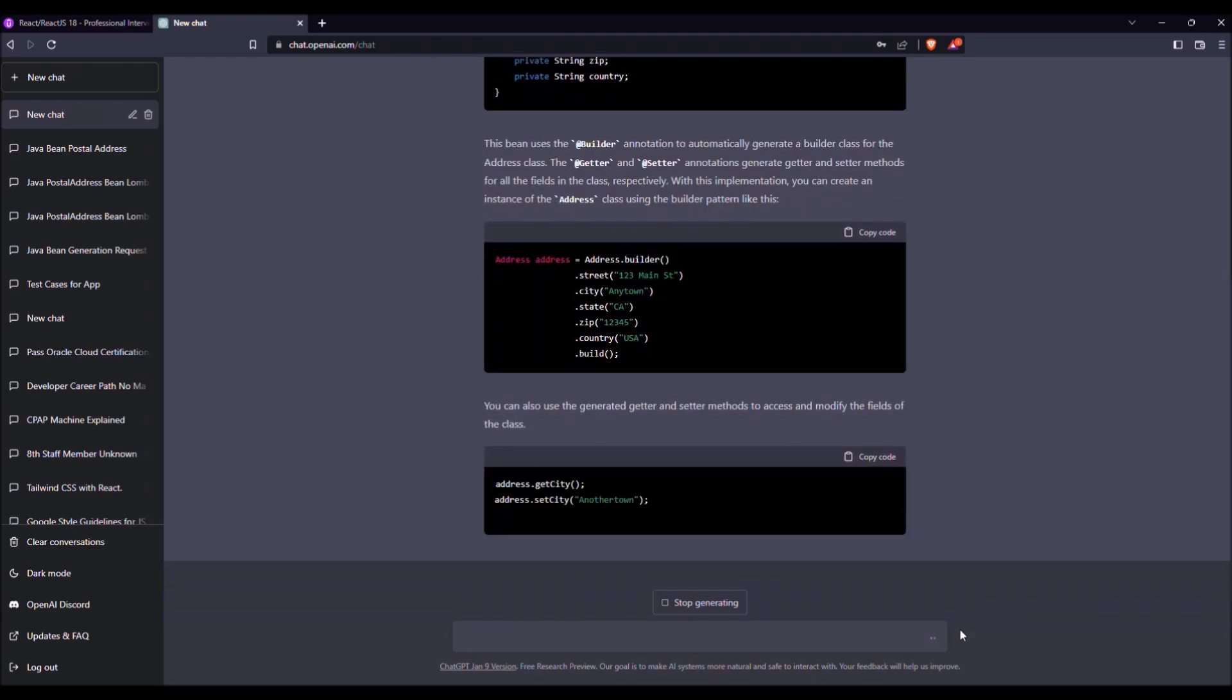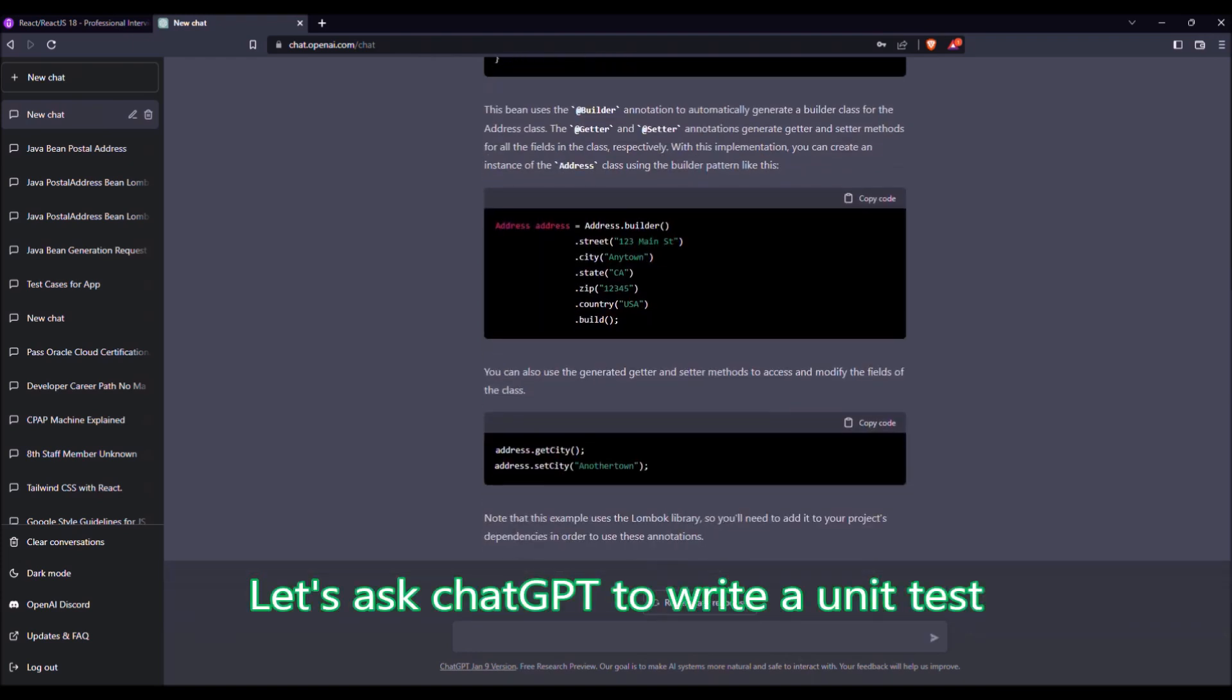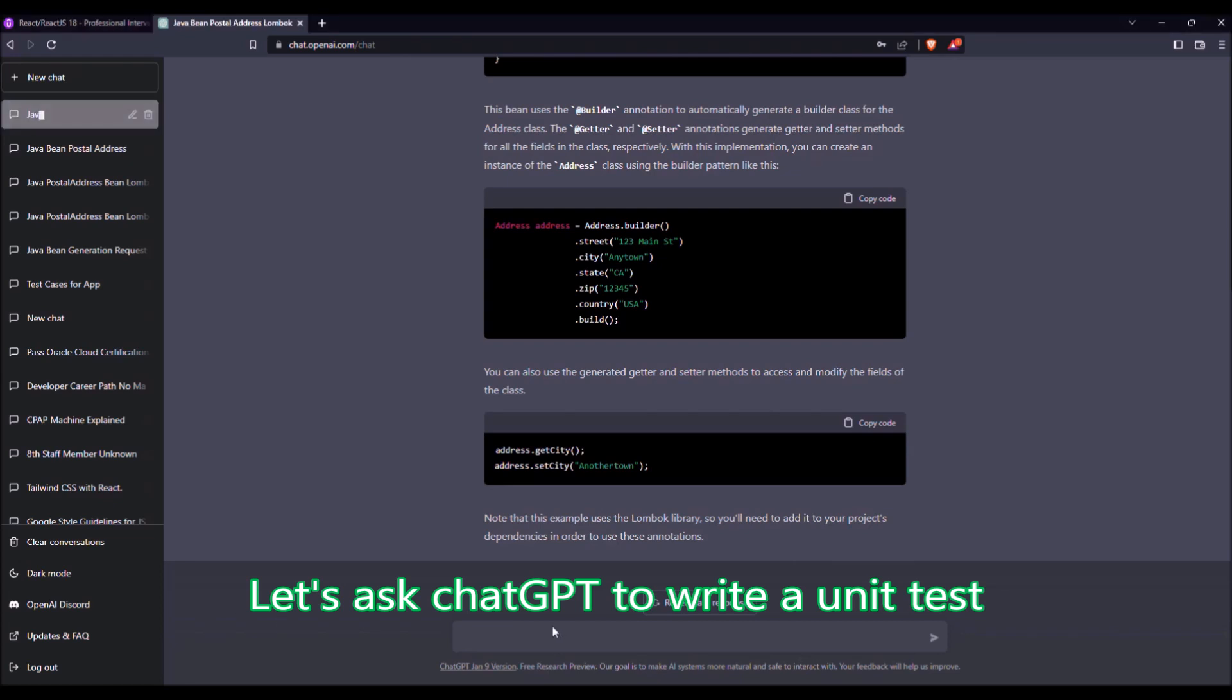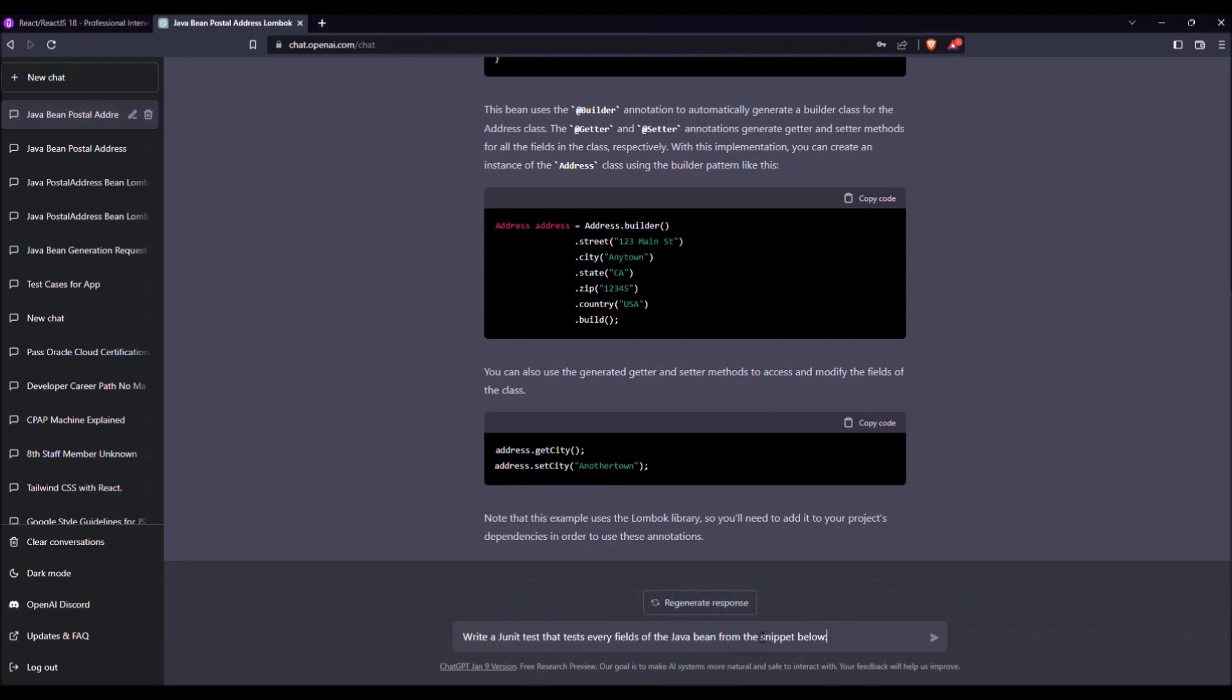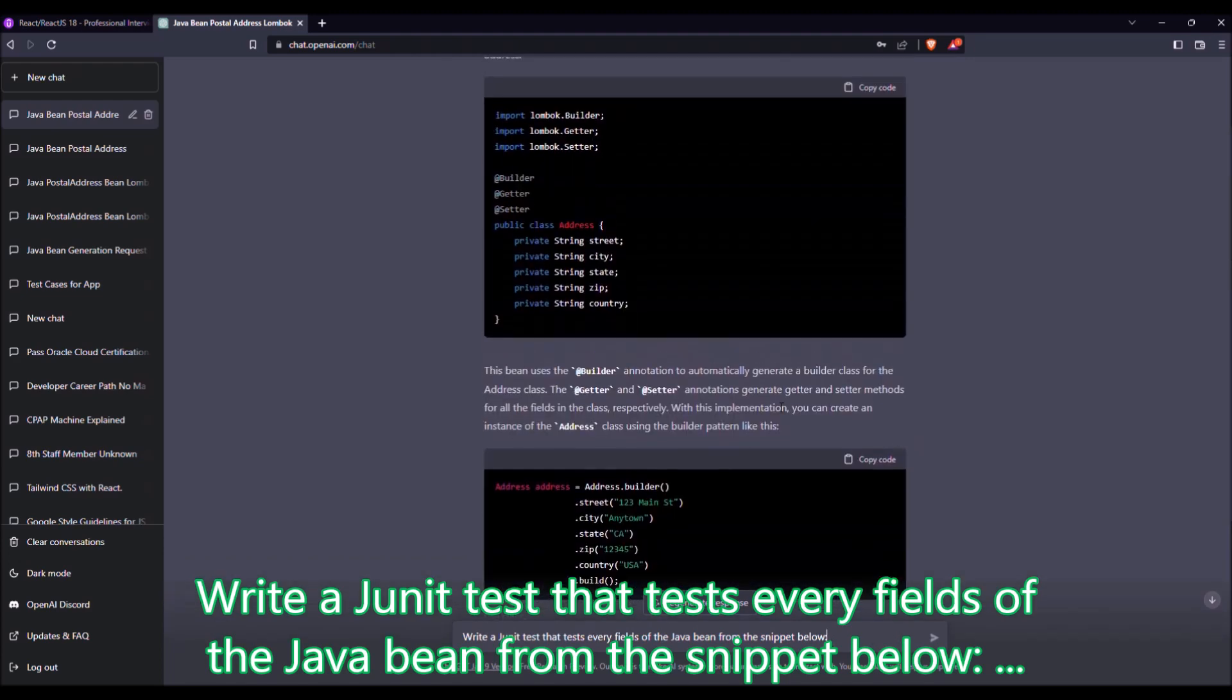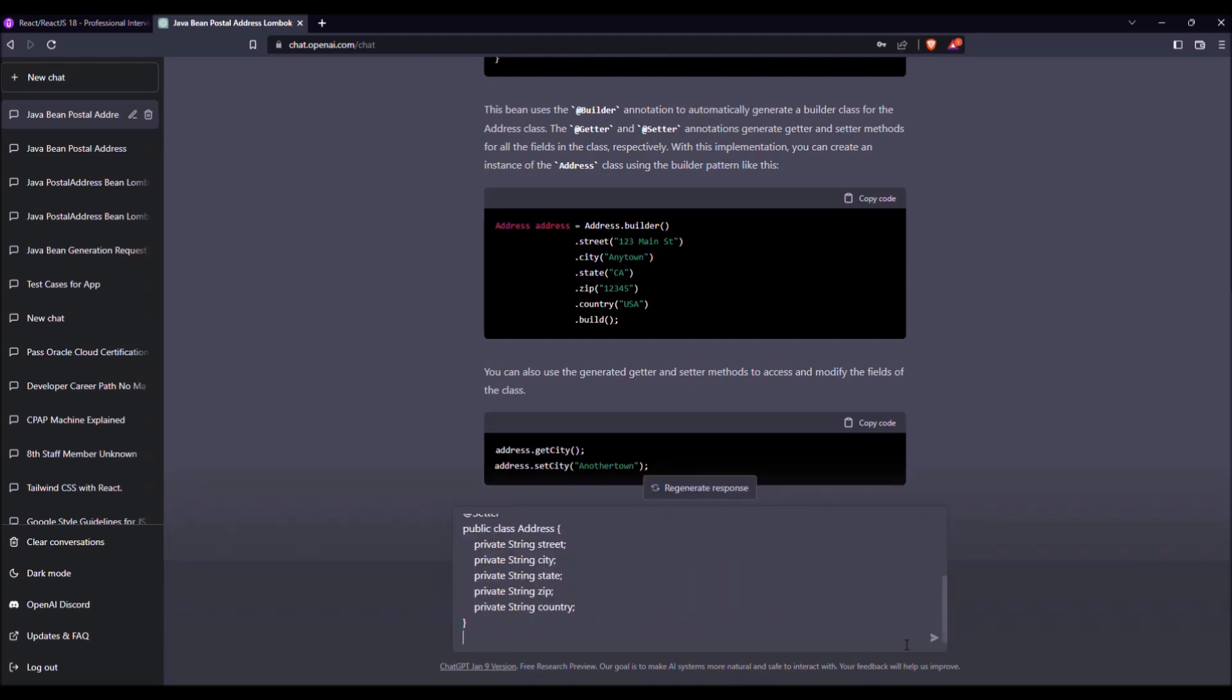We will ask ChatGPT to generate a unit test. For that, I take this prompt: Write a JUnit test that tests every field of the JavaBean from the snippet below. And the snippet will be the copy paste of what he answered just before. So here we go.